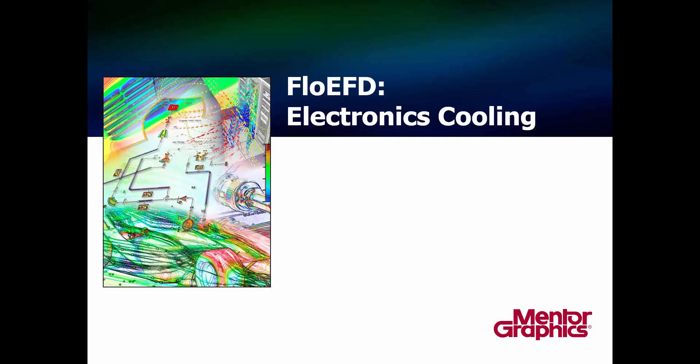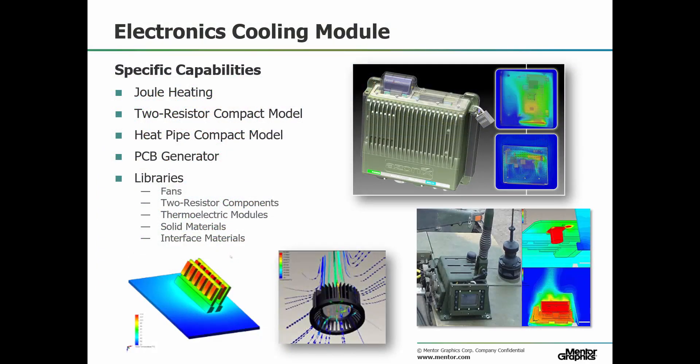Thermal analysis for electronics is one of the key application areas for FlowEFD, as CFD can predict heat transfer and fluid flow to give accurate temperature profiles. The electronics cooling module is an optional upgrade to FlowEFD which unlocks several features specific to electronics.